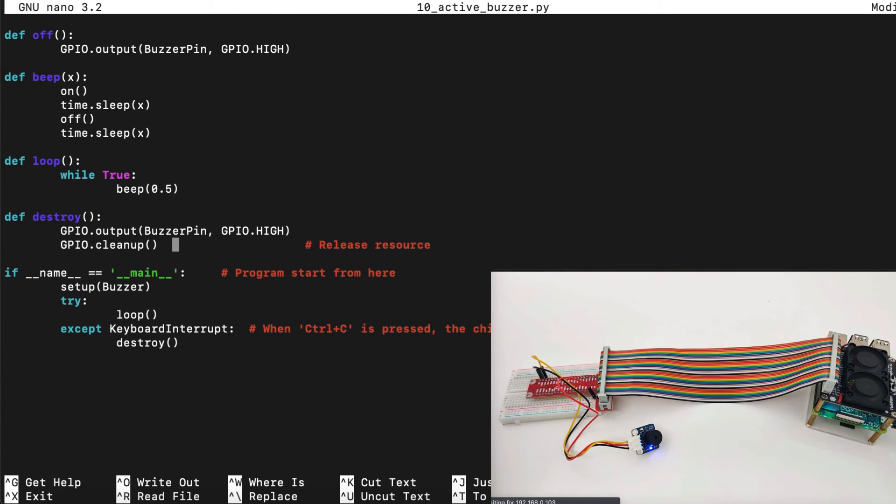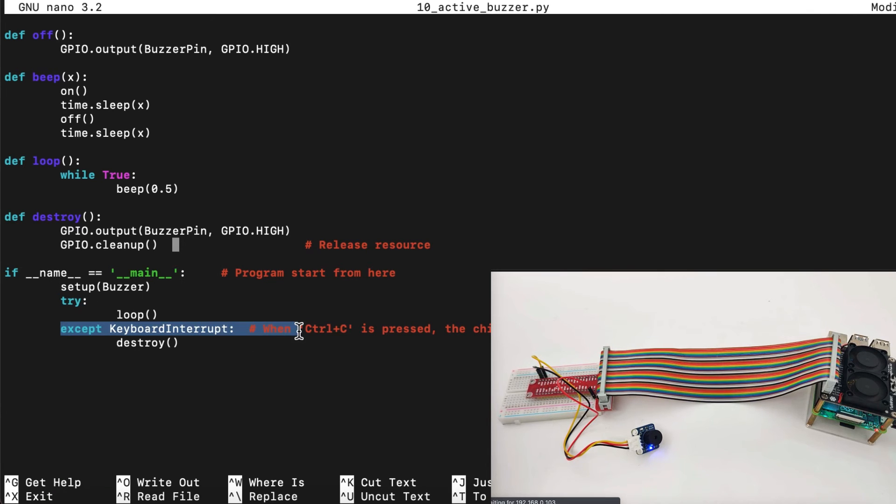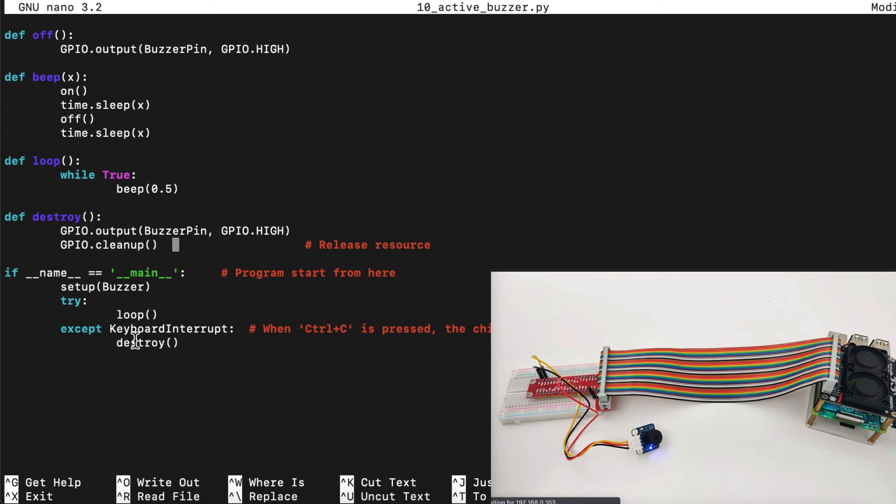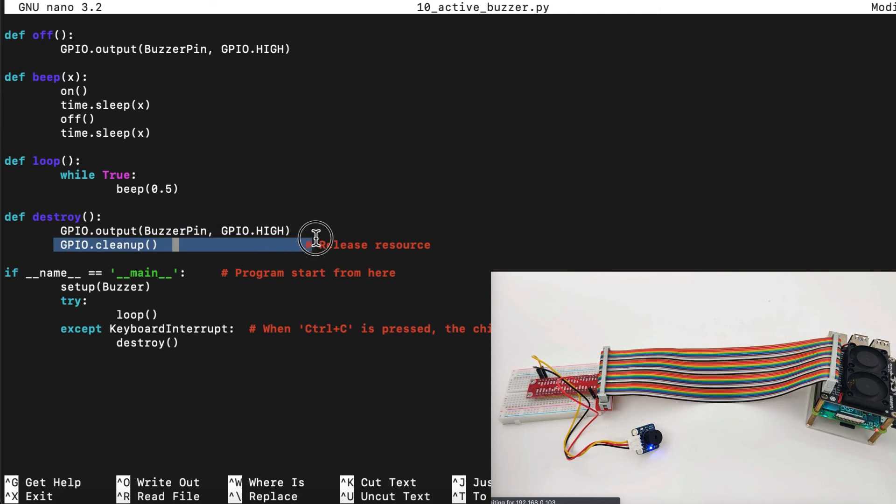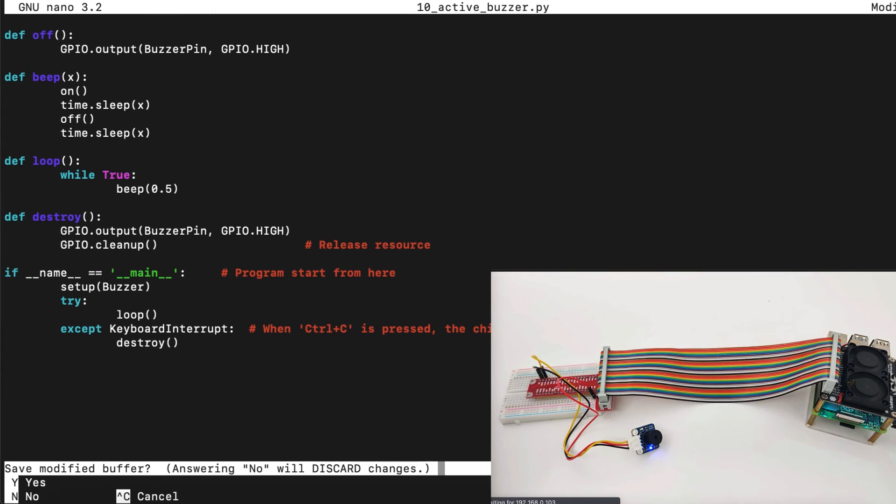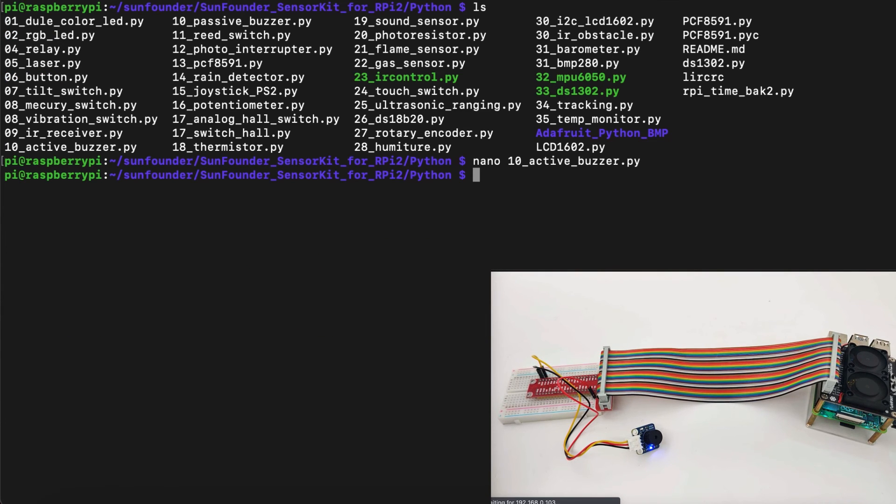Another function we will use is destroy. As we can see here we do try and accept. Once we try the loop and if something happens, keyboard interruption, it will destroy and in the destroy function we set the buzzer off and we clean up the GPIO for next use. Now let's quit the software and try to run the program using Python.